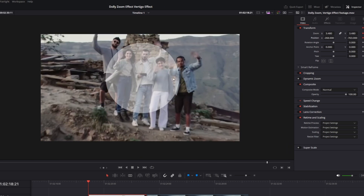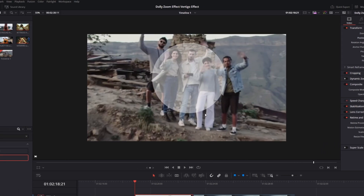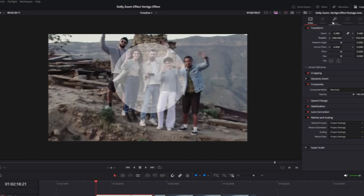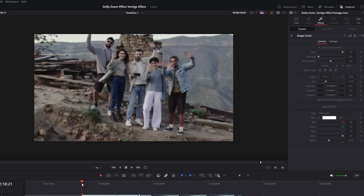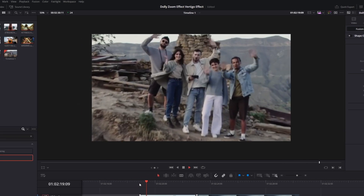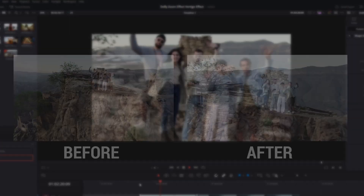This is what it looks like. Now I go to Effects, unselect the Shape Circle, and the dolly zoom effect is done.